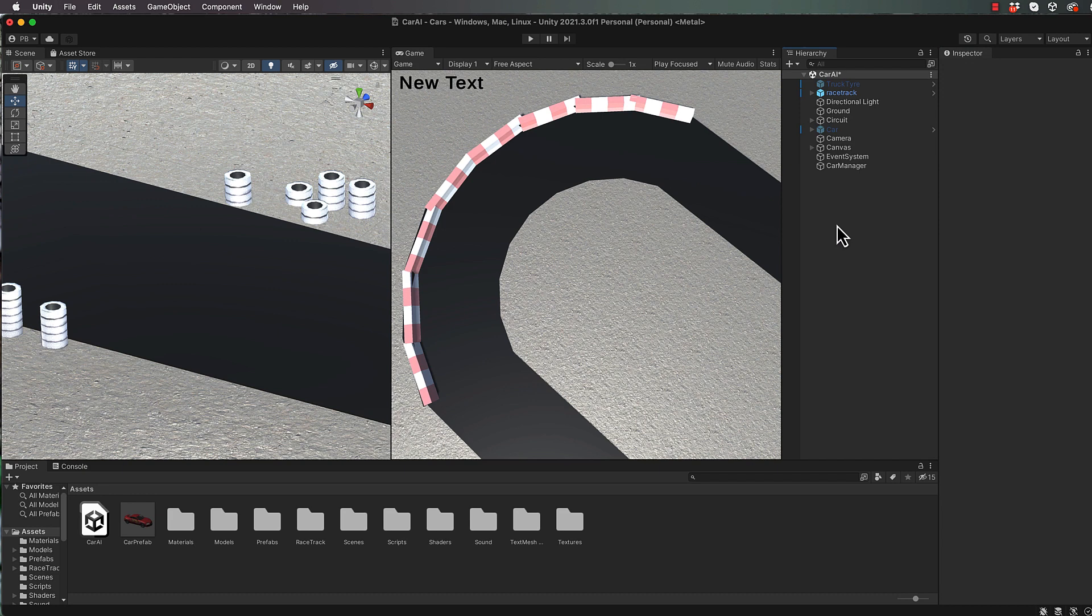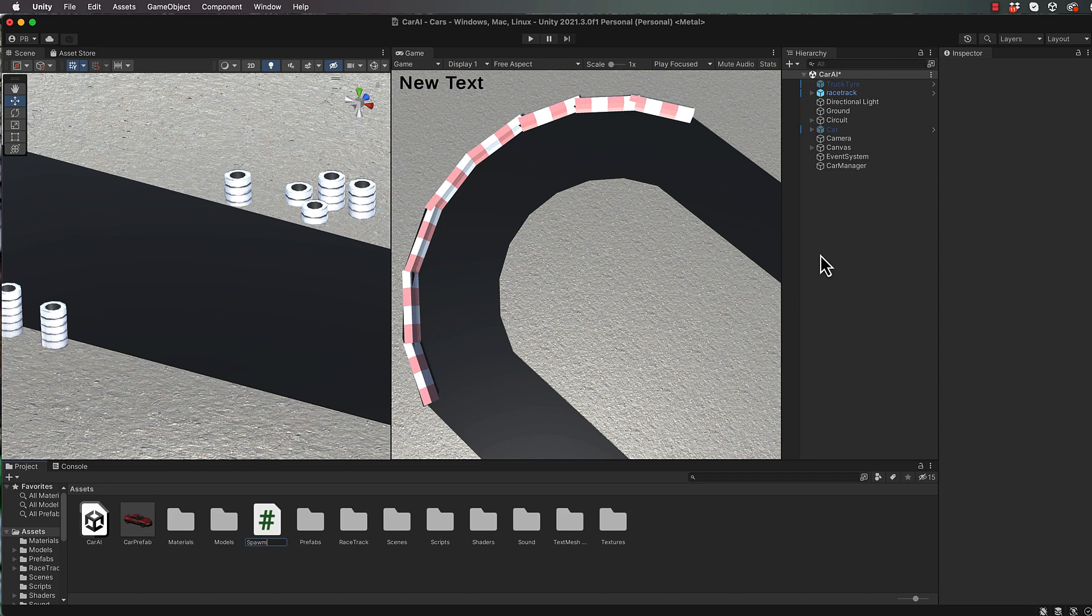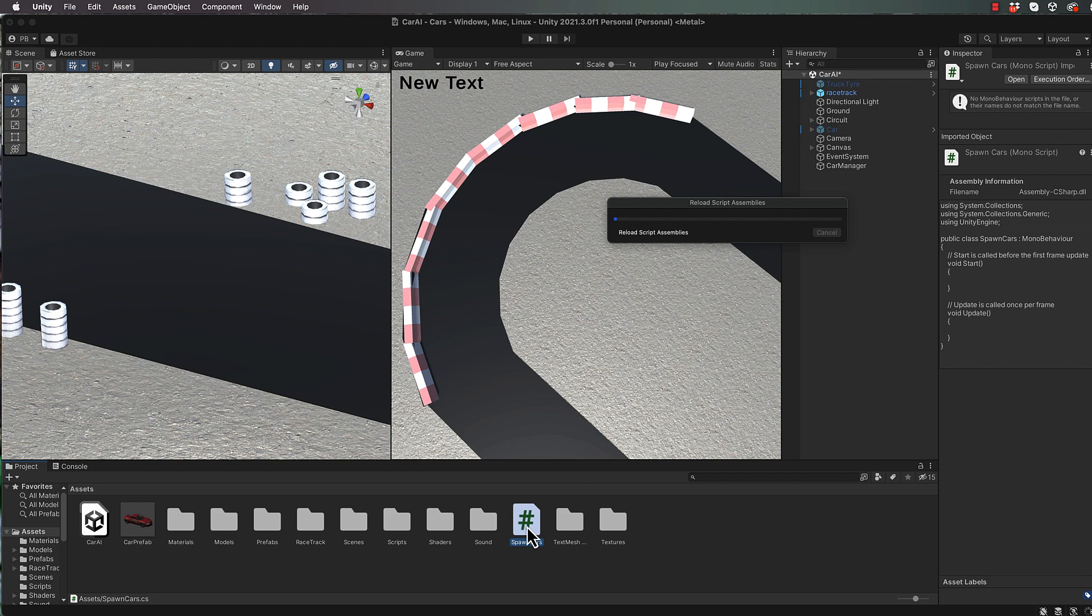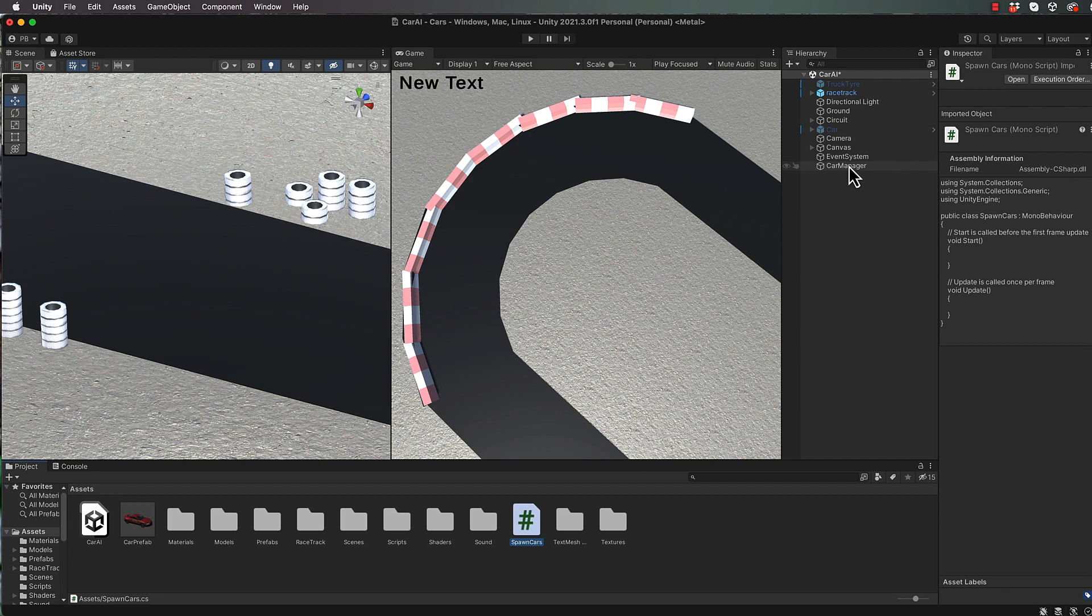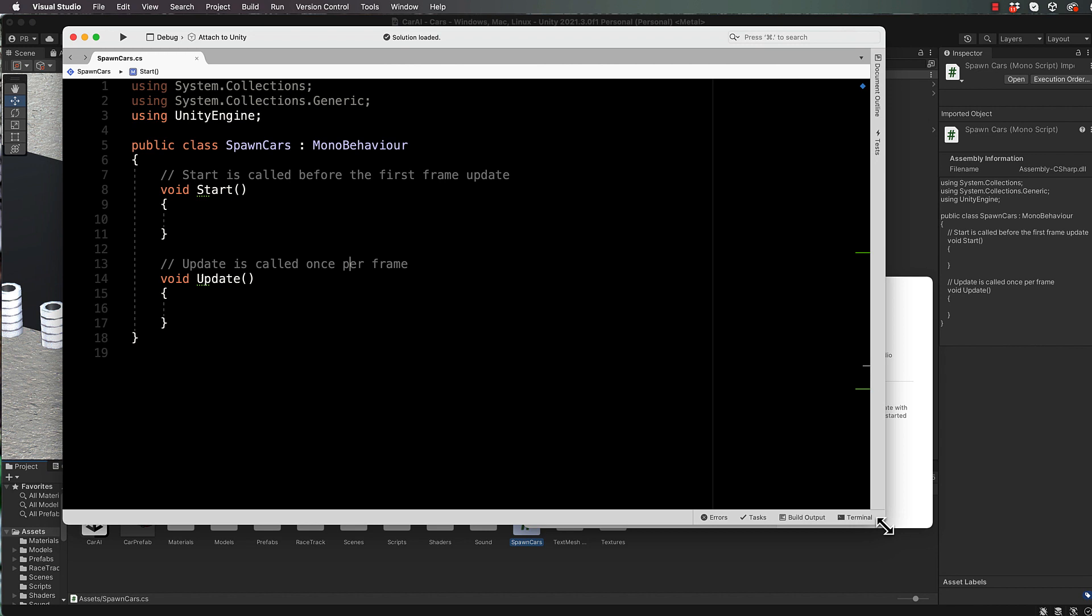Okay, so now we've got that, we will spawn our cars. In the project I'm going to go create C sharp script and we'll call it our spawn cars. Then we will attach that to the car manager. And then we're going to open it up and get it to create a whole bunch of cars.